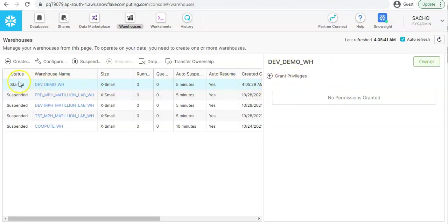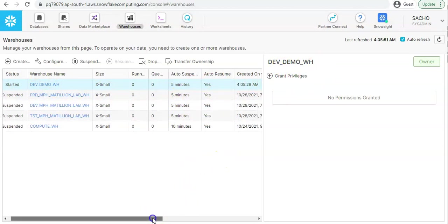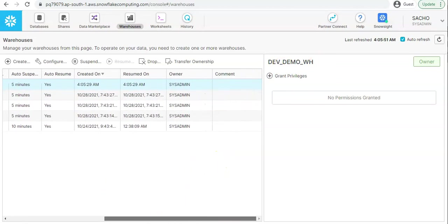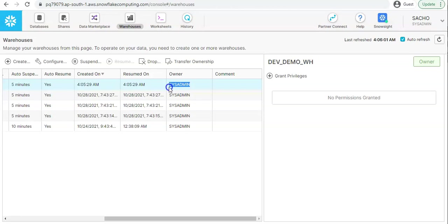If you see the ownership of this particular warehouse, this is owned by sysadmin. Ideally all the databases and the warehouses should be owned by sysadmin, not even account admin. If you are having any lower level of custom role created, even those roles should not be owning the warehouse and databases. It should be ideally owned by sysadmin because that's the division of responsibility given to sysadmin role.